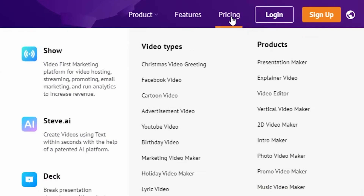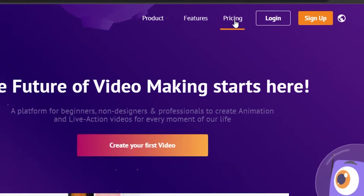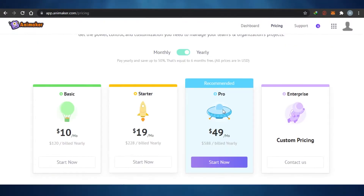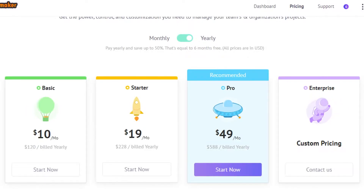Let's check out the pricing for Animaker first and see whether it's affordable or not. There is a basic plan at $10 per month, a starter plan at $19 per month, a pro plan at $49 per month which is the recommended plan, and then an enterprise plan with custom pricing where you can customize your features.